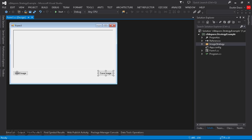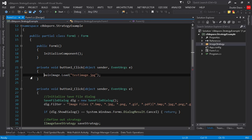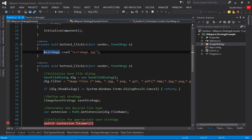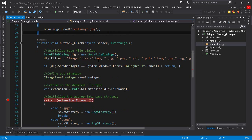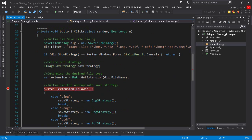So let's take a look here at the load button. So again, it does nothing but load our test image in. The button two here, this is our save button.